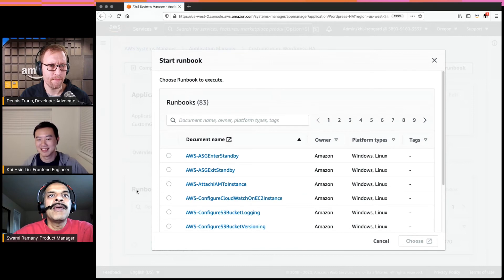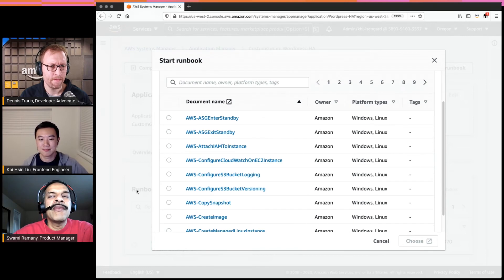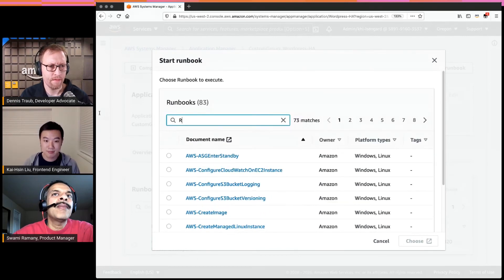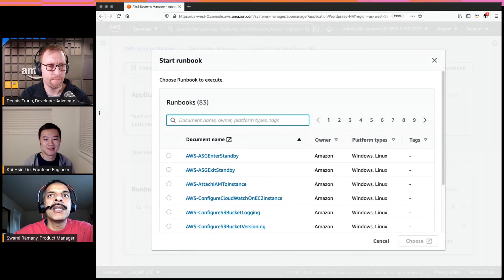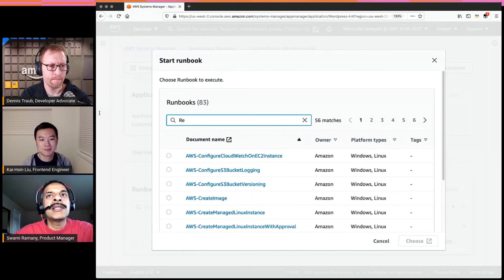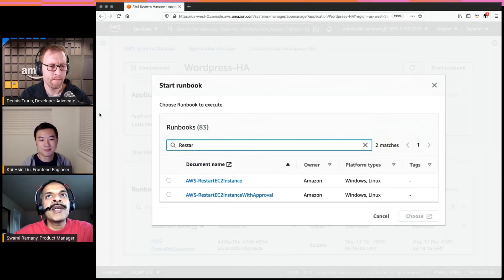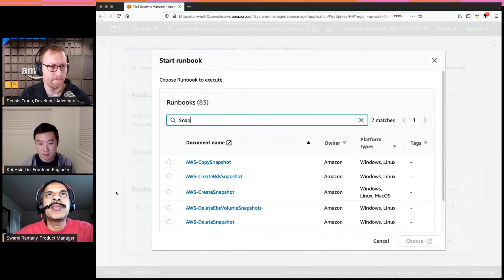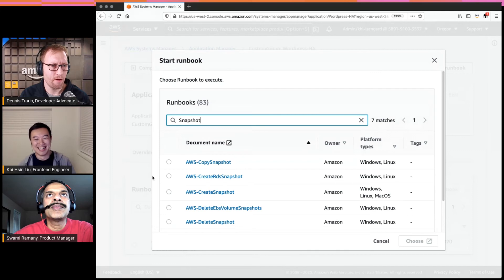Are there any regional availability restrictions? Right now Application Manager is available across all AWS commercial regions in the US. It is also available on AWS GovCloud US and AWS China regions — so commercial, GovCloud, and China are all supported.